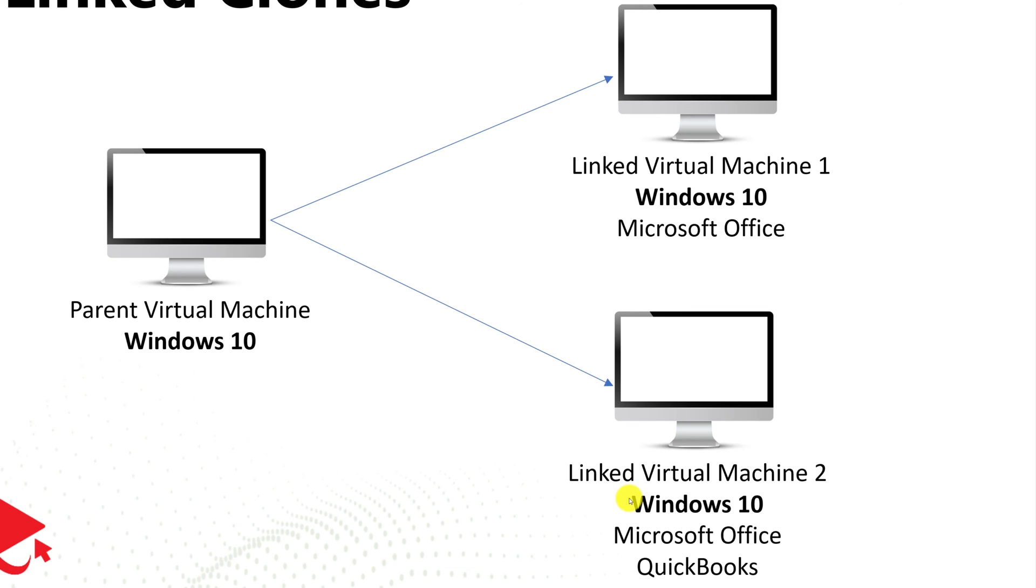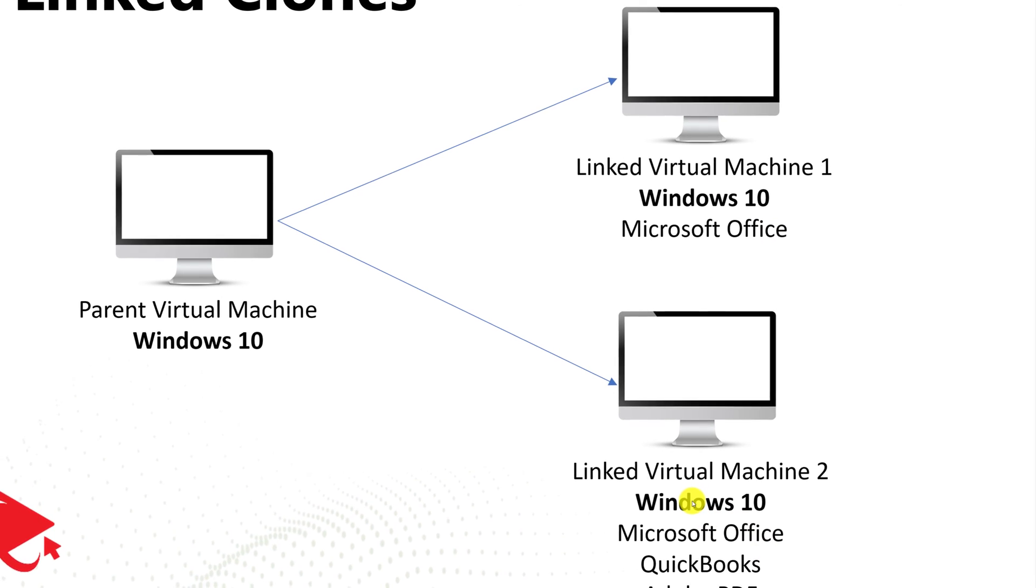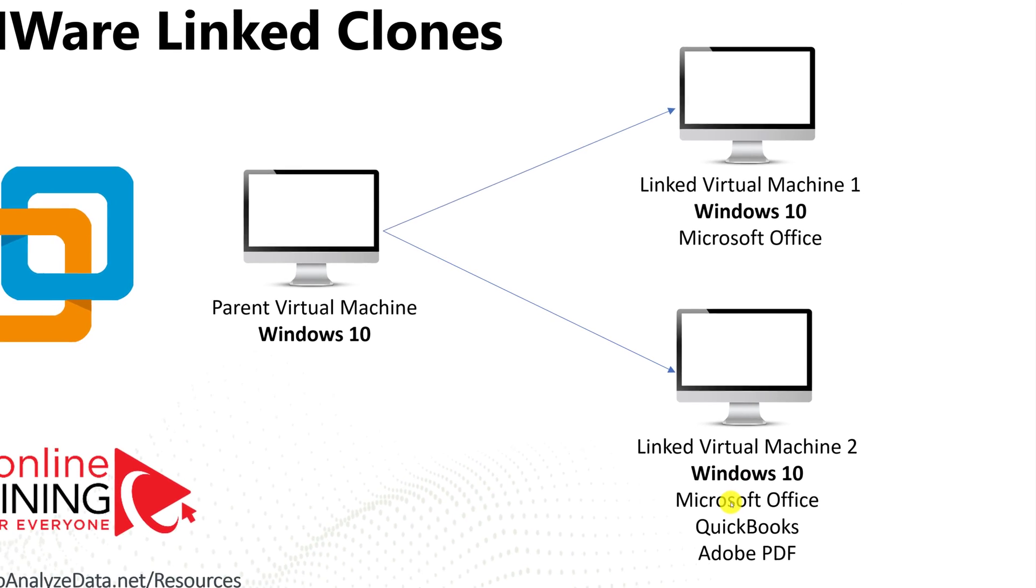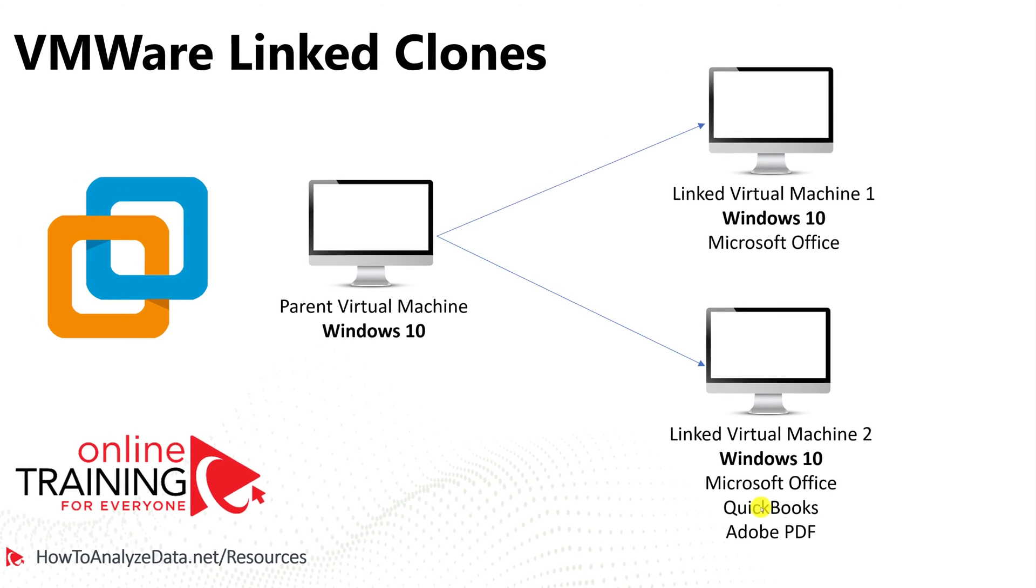For example, the linked clone one might have Microsoft Office installed in addition to Windows 10, but linked clone two will have installed Windows 10, Microsoft Office, QuickBooks, and Adobe PDF.